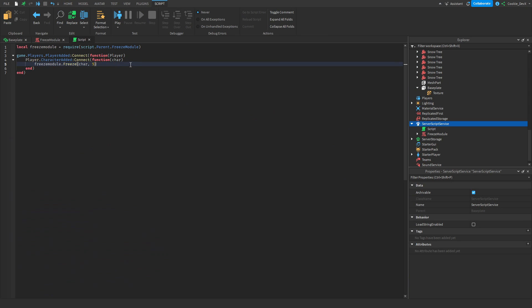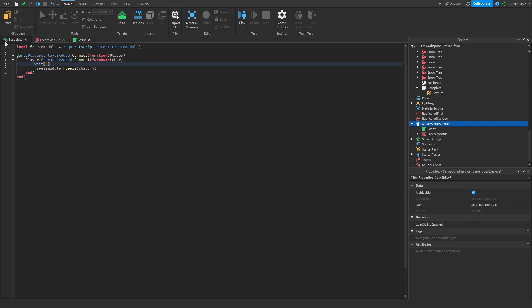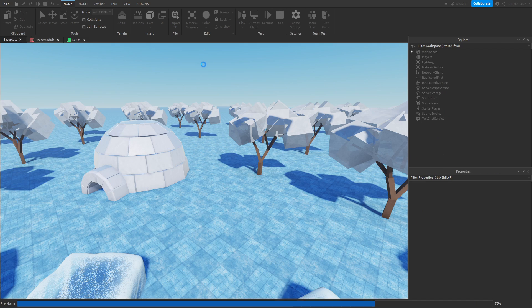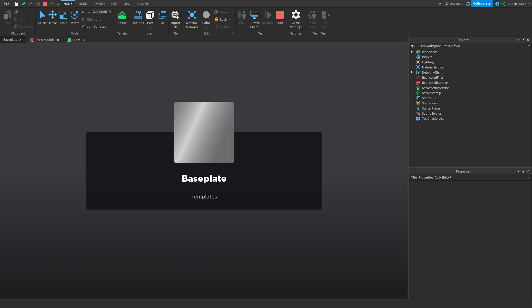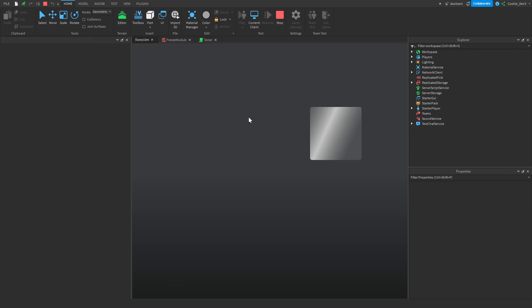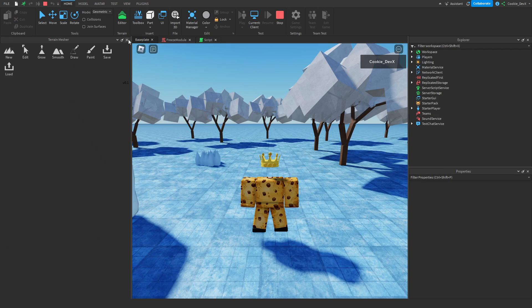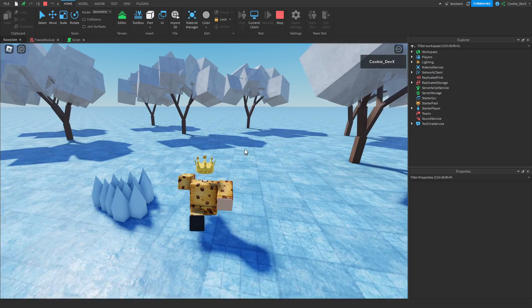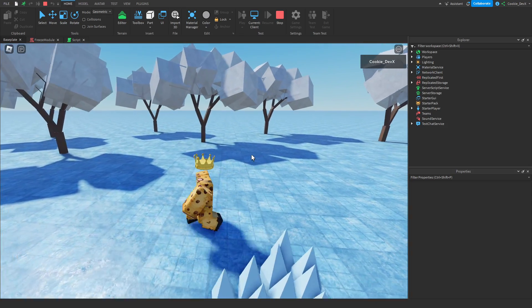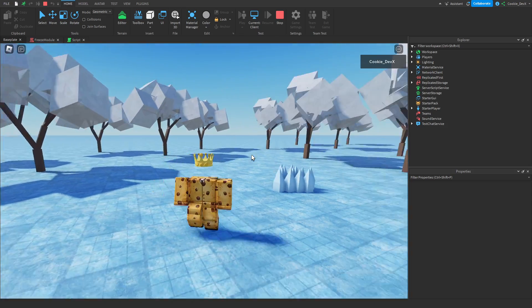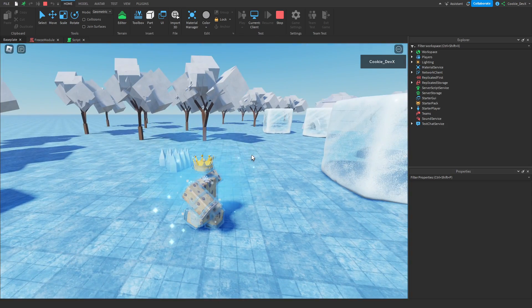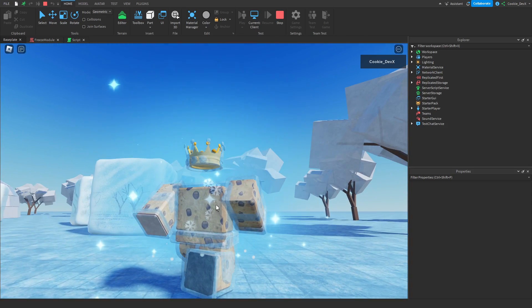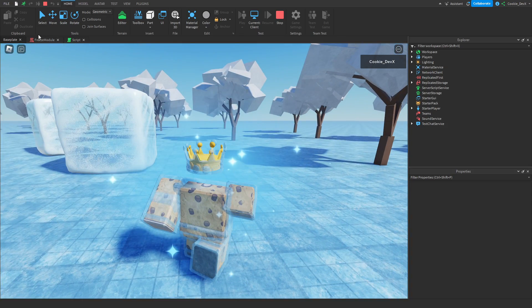And then once we're unfrozen it works. However, let's just give us five seconds, so we're going to wait five seconds before we get frozen. Then we're going to join into the game here, then we're going to move off, and then we're going to keep walking. And as you can see, I'm frozen in place.